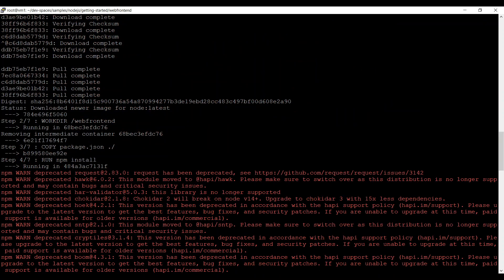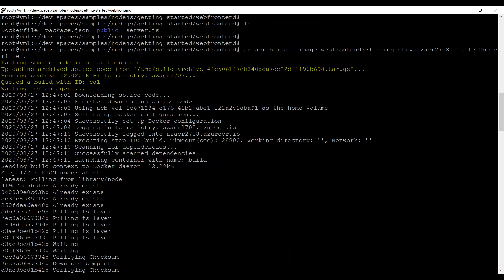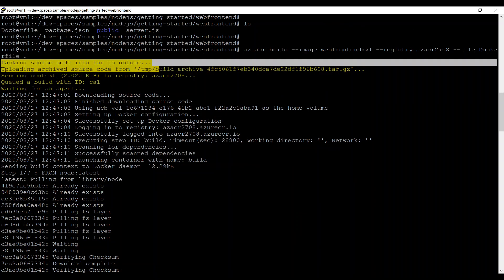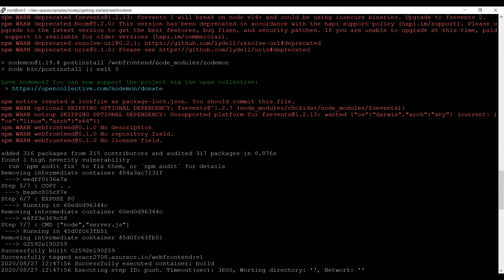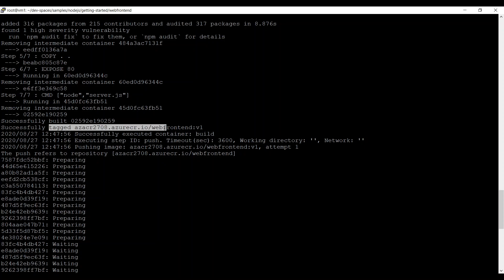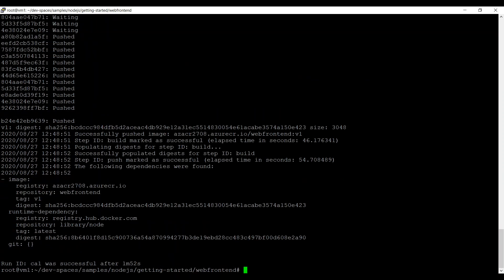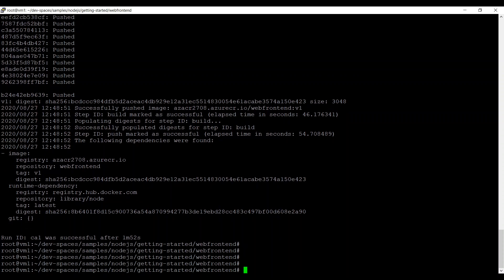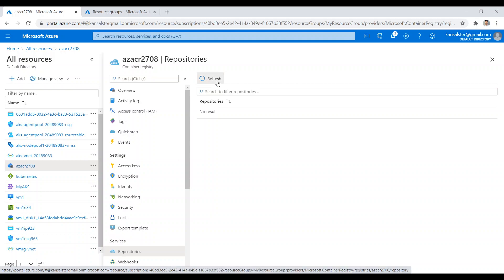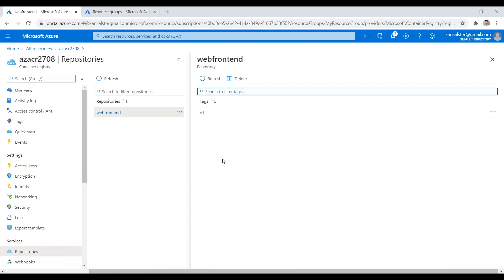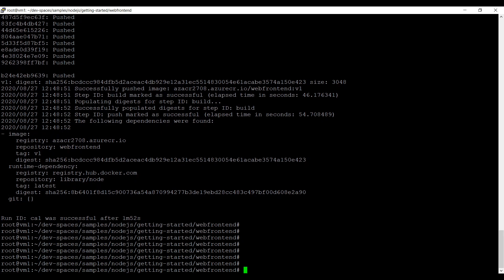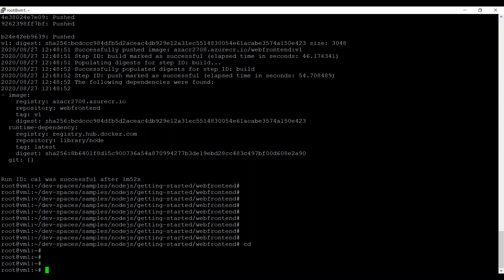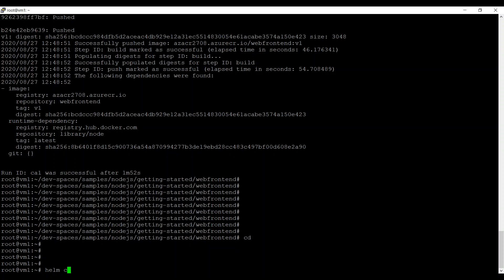The image has been pushed to the container registry. The command created a tarball, then built the image executing all steps in the Dockerfile, tagged it with the container registry name, and pushed it back. Checking the portal — hitting refresh, you can see the webfrontend repository. Clicking on it shows tag v1. The image is created and pushed to Azure Container Registry.